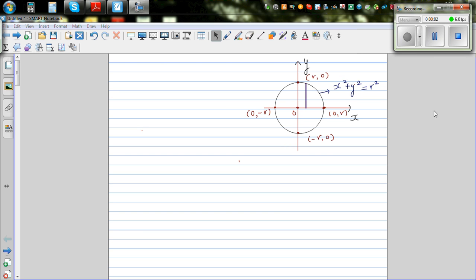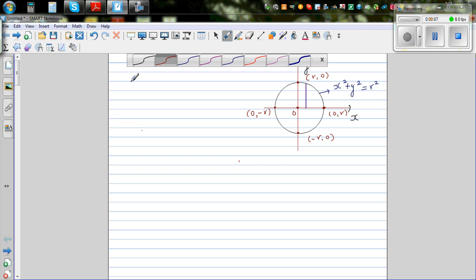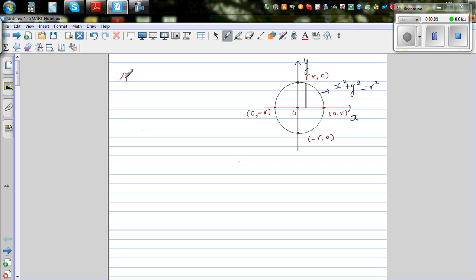In this video, I want to prove the well-known formula of area of a circle. So let me write the well-known formula of area of a circle. Hopefully you know the formula of area of a circle, which is pi times r squared.